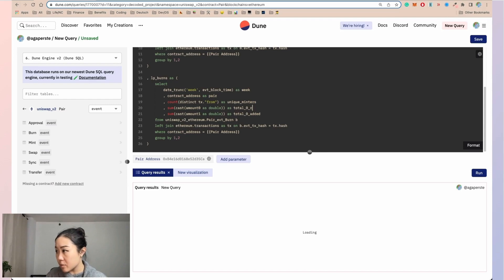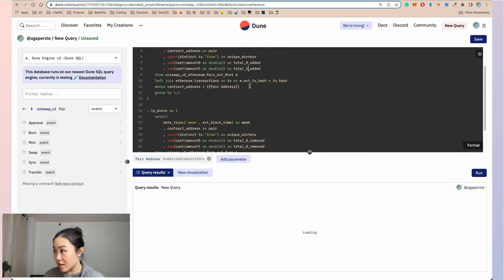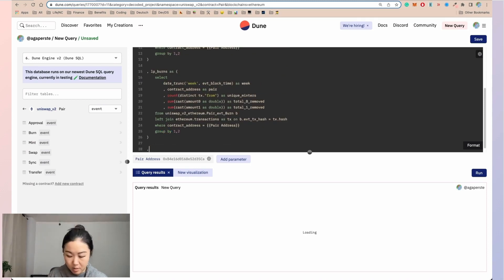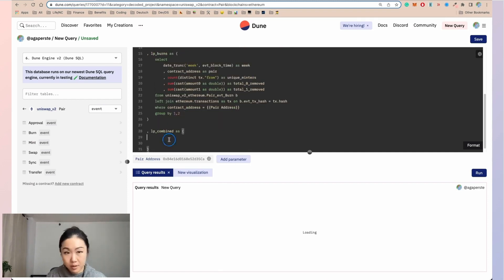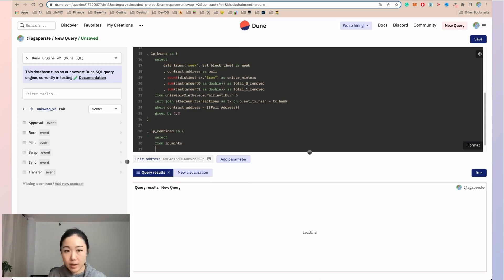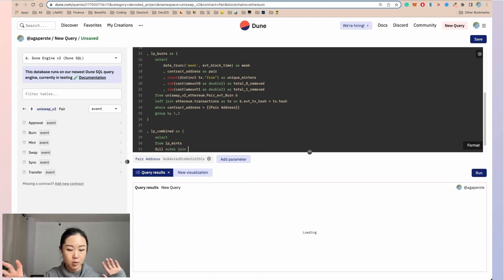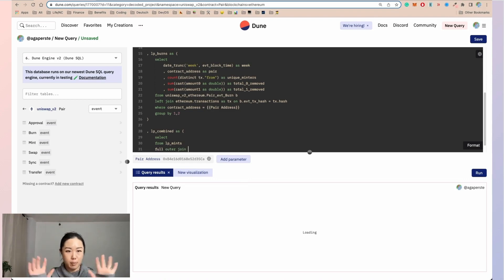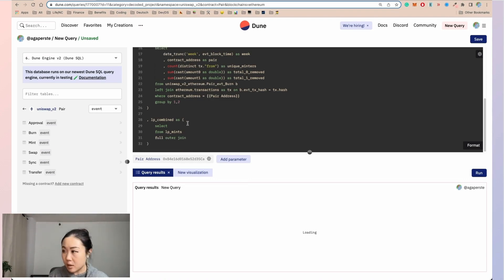And here instead of added, it would be removed. There's a small correction — the group by should reference column one and one. Next up, we are going to combine both together. So select from lp_mint, then we are going to do a full outer join. Why? Because we want information from both tables. We had a lot of times done left join because we want to anchor the information on the main table, but now we want information on both tables. So we do a full outer join on lp_burns.